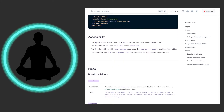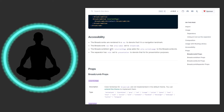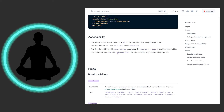Looking at accessibility: the breadcrumbs are rendered in a nav element to denote that it is a navigation landmark. The breadcrumb nav has aria-label set to 'breadcrumb,' and the breadcrumb item with the isCurrentPage prop adds aria-current='page' to the breadcrumb link. The separator role is set to 'presentation,' which is for presentation purposes only.